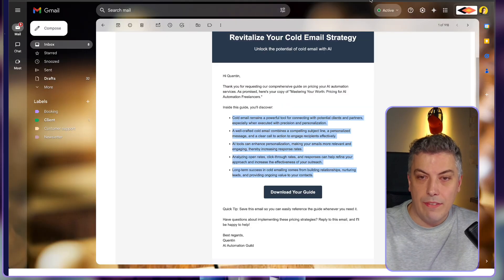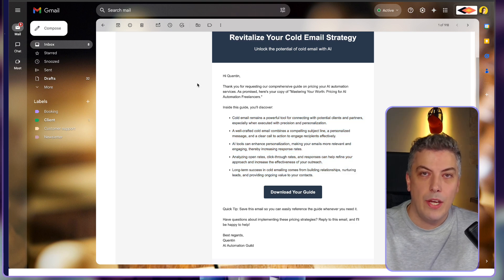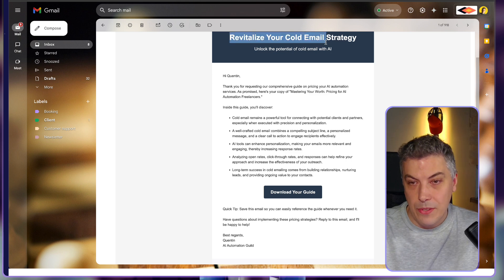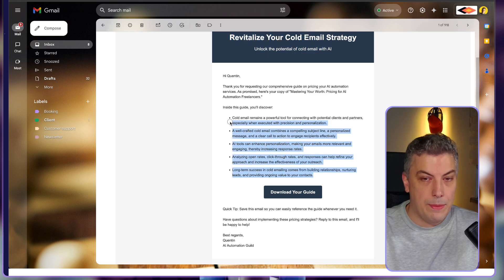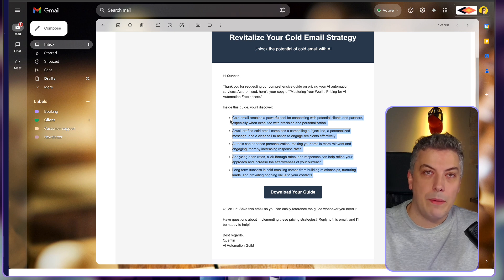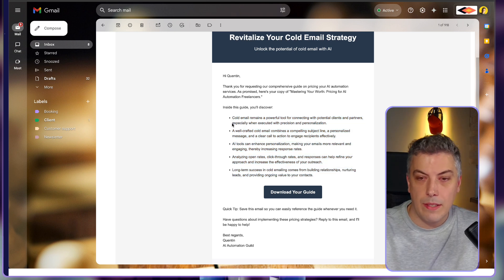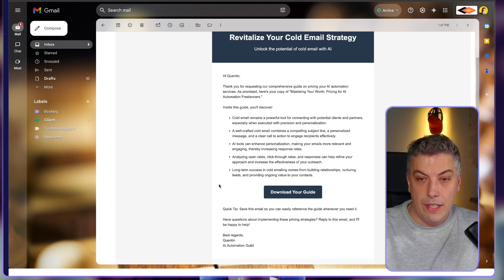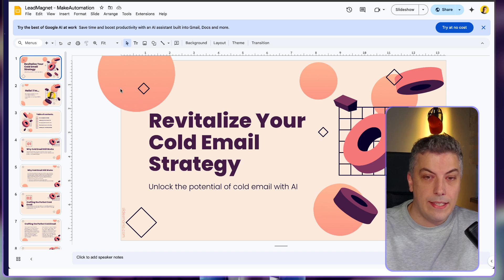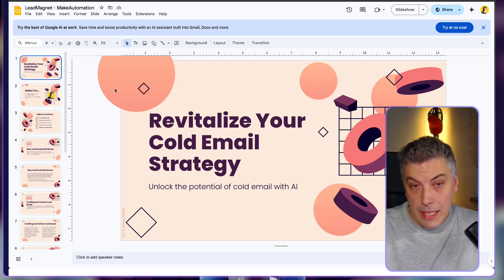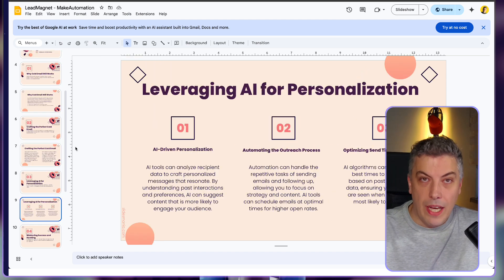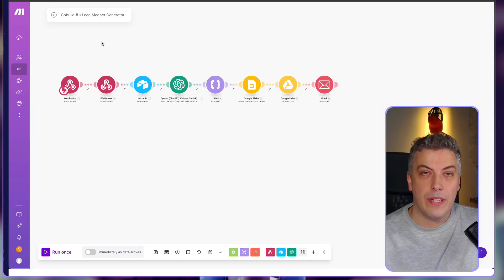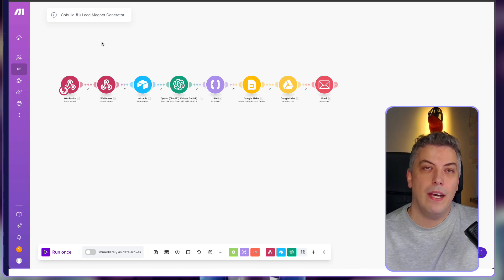Users would actually receive a super ultra personalized email right in their inbox within about 30 seconds. You can see there's a title, a subheading, a recap of what the lead magnet is about — in this case I generated one about cold email. We have a download guide button, and the Google Slides lead magnet is presented with a title and subheading. Now we're going to go through the Make scenario together, step by step on each module.